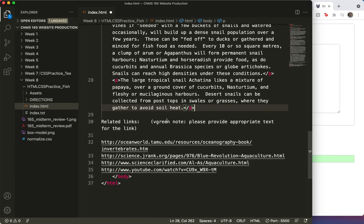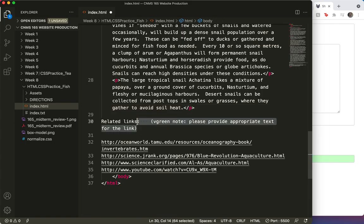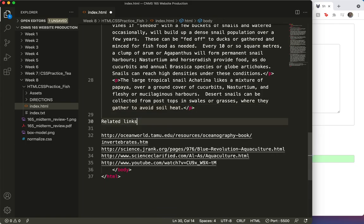And then related links. Note blah blah blah. Let's get rid of that. And give this an H2.